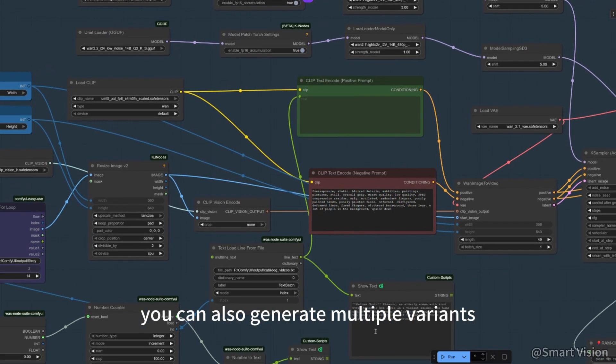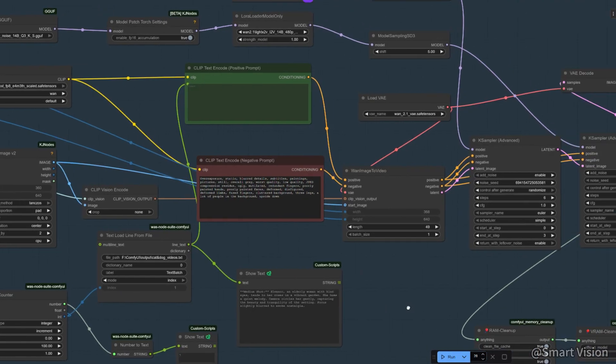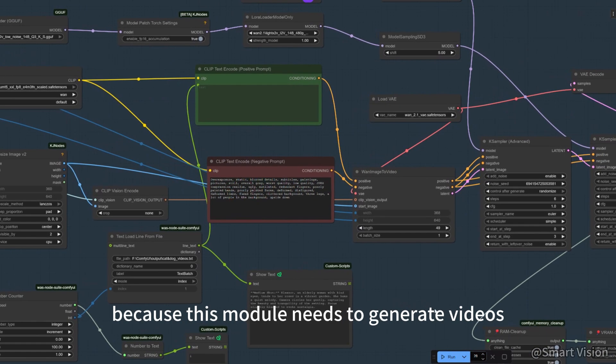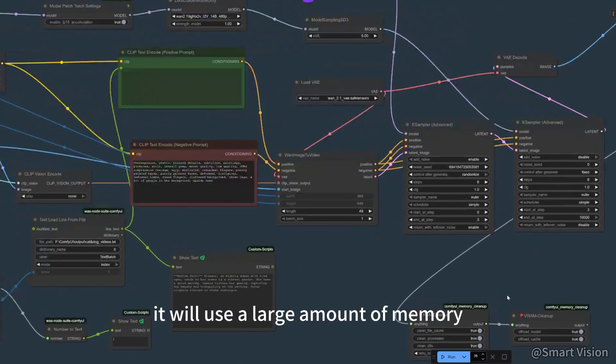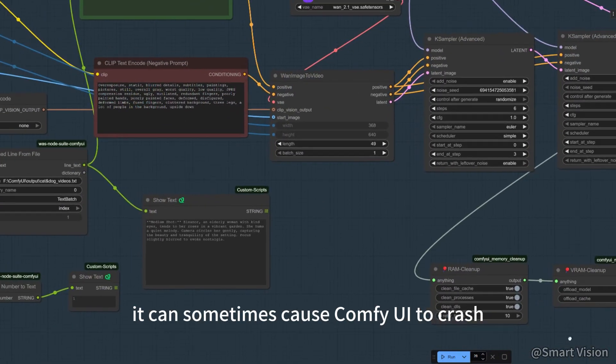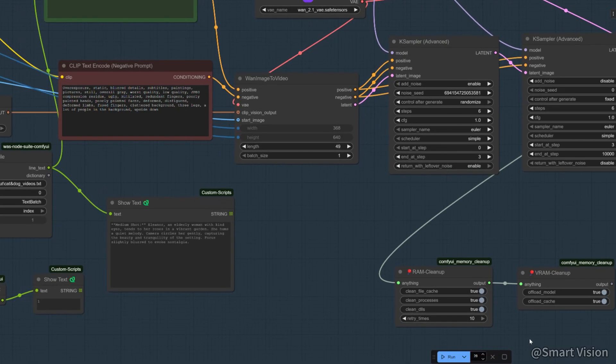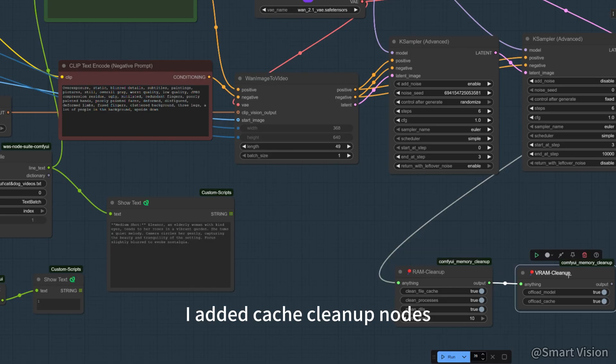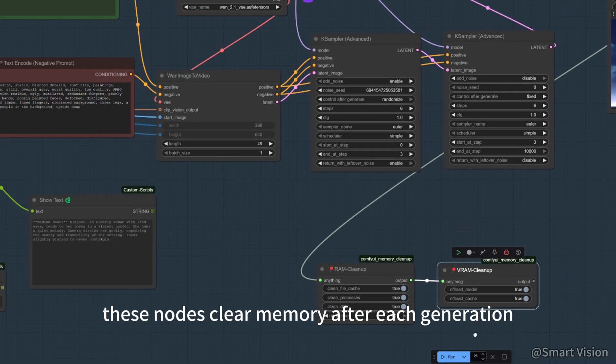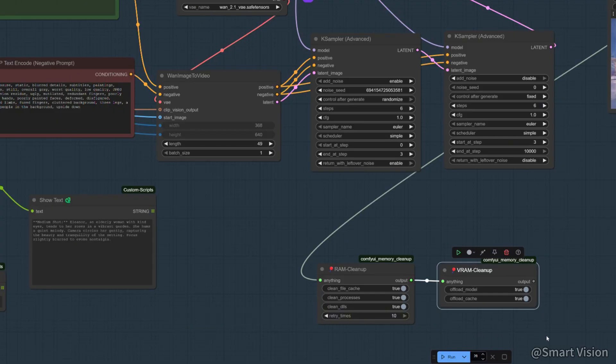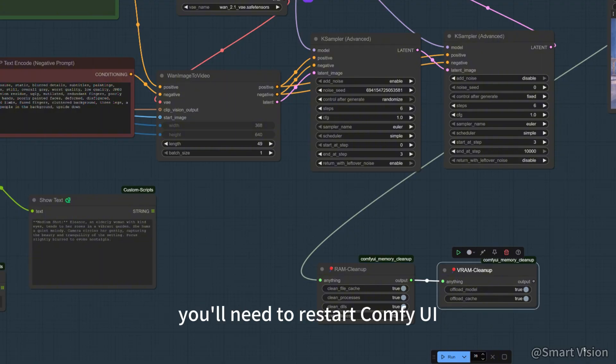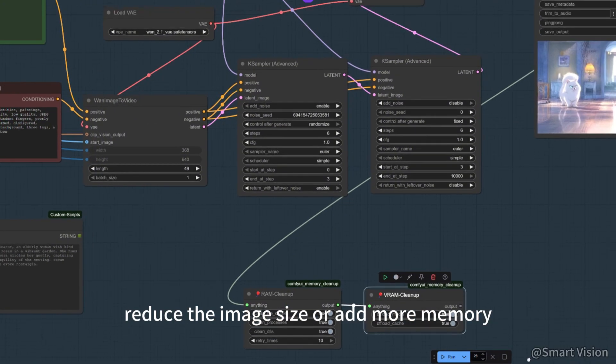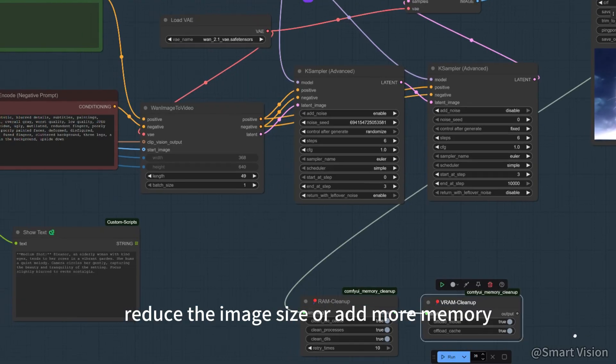You can also generate multiple variants to improve your success rate. Because this module needs to generate videos, it will use a large amount of memory. It can sometimes cause ComfyUI to crash. So at the end of this module, I added cache cleanup nodes. These nodes clear memory after each generation, so subsequent runs are not affected. But if ComfyUI still crashes due to memory issues, you'll need to restart ComfyUI, reduce the image size, or add more memory.